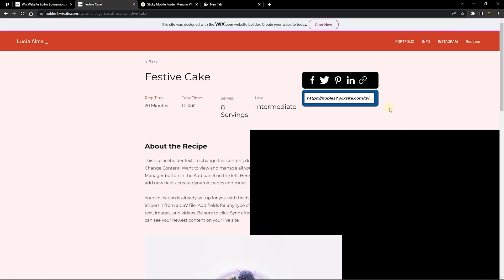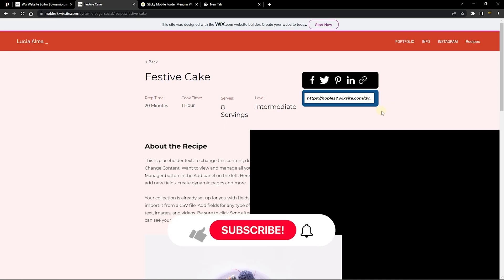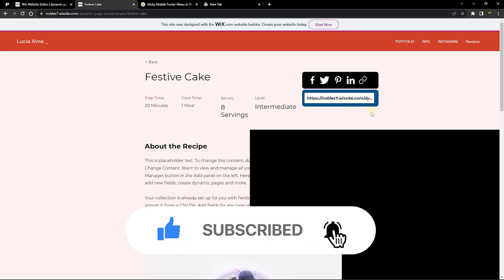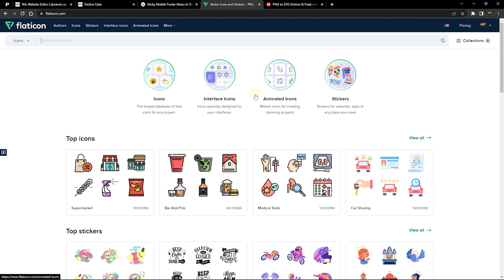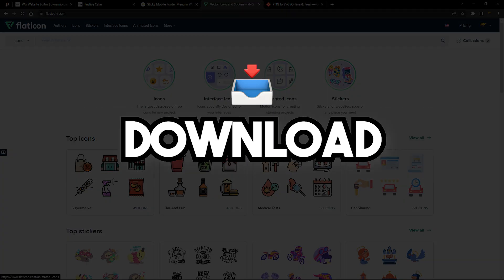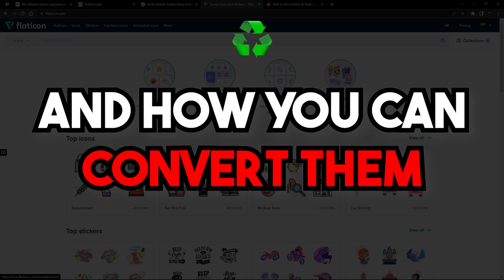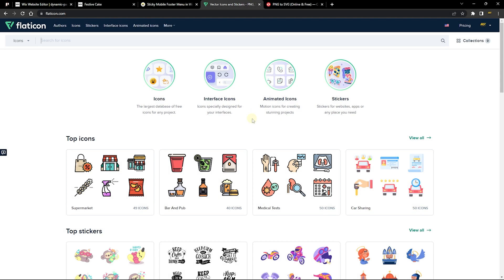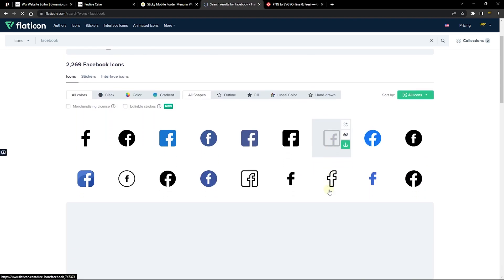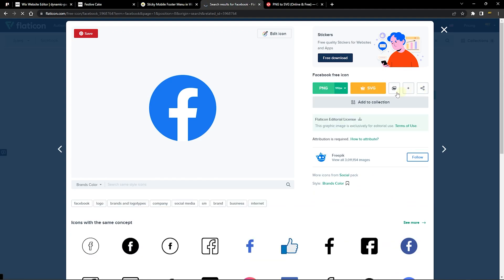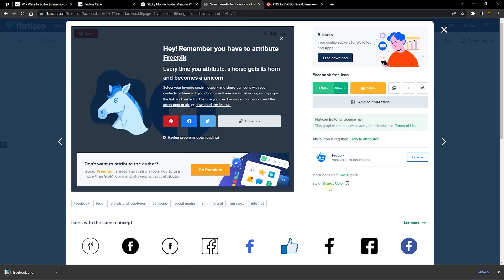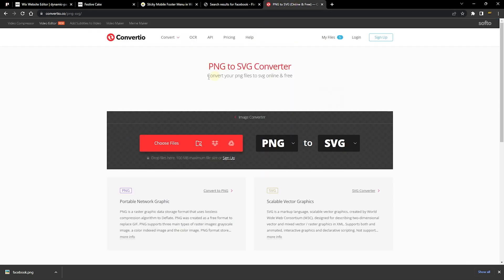Now you know how to add a social share to your Wix website, copy the site URL to clipboard, and share it anywhere. I promised a tip at the end of this tutorial: how to download icons from Flat Icon and convert them to SVG. On Flat Icon you need to pay to download SVG files, so download the PNG version instead. For example, search for the Facebook icon and download the PNG.